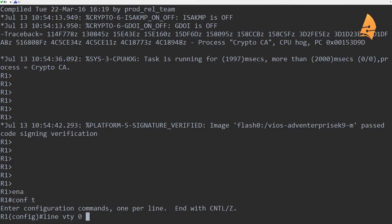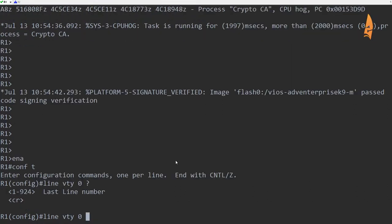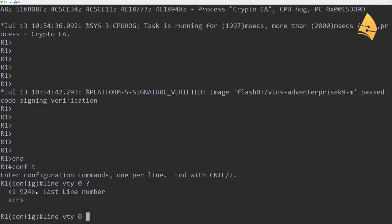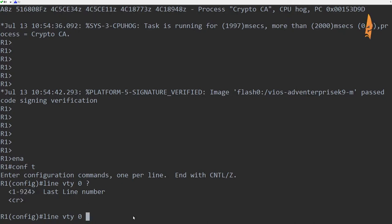First of all, we can check how many VTY lines we have. These are the virtual terminal lines, and these define how many connections you can establish. Now I'm using Cisco VIRL here and you can see that this emulated router has up to 924 lines, which is a lot. Most routers only have a couple of lines like 5 or 16 and that's it.